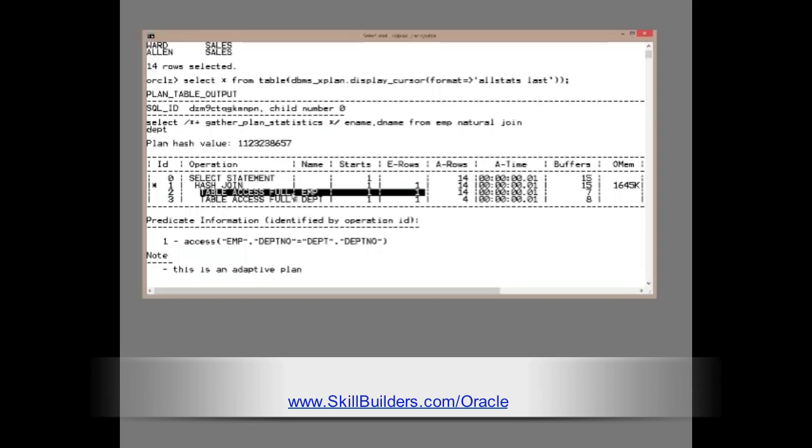And eventually, it reached a point somewhere between 1 and 14 where the cost-based optimizer realized that a hash join based on table scans, multi-block reads, will be more efficient than the single block IOs of repeated index lookups.